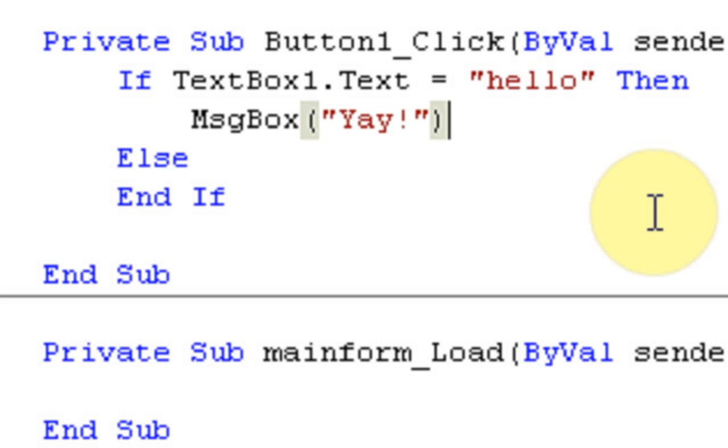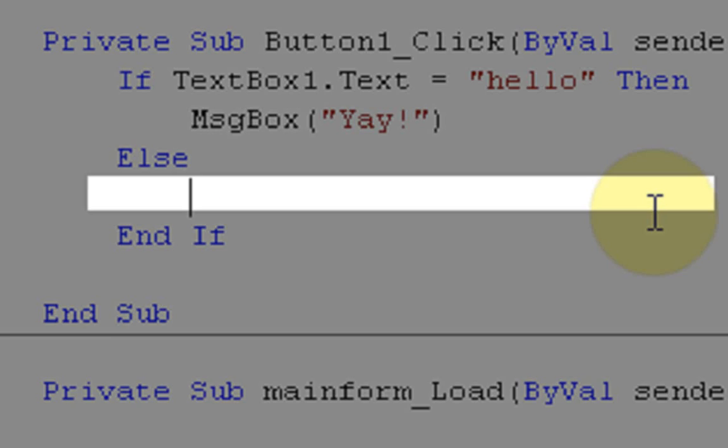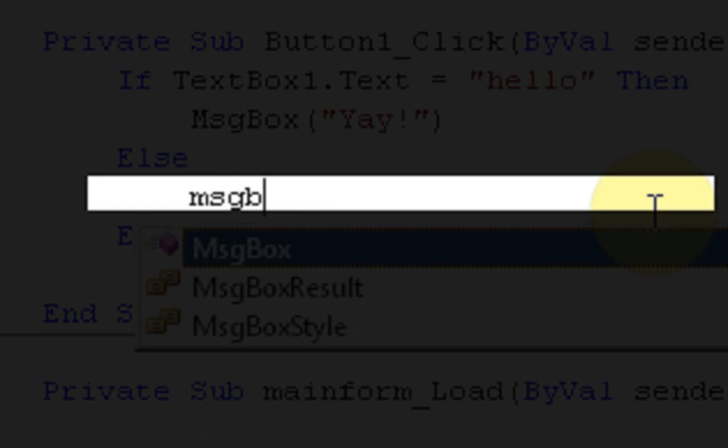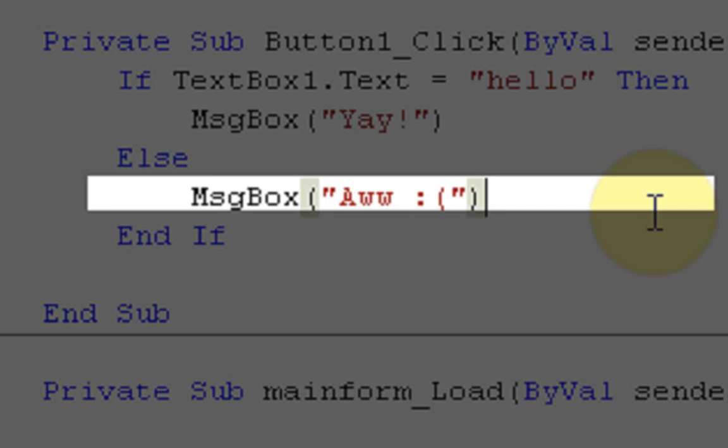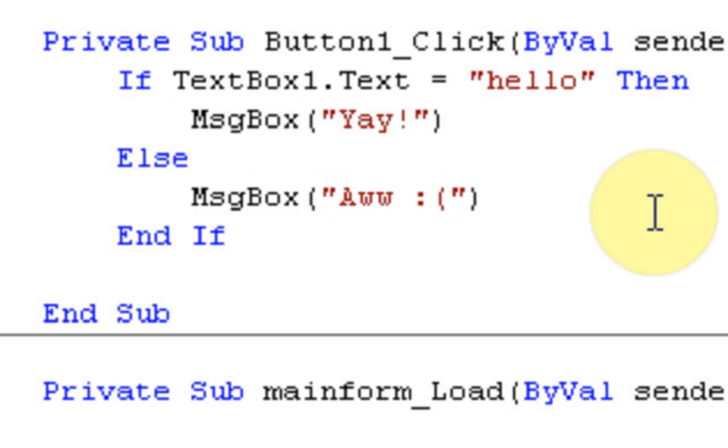Now in the ELSE statement, that's saying if TextBox1.Text does not equal "hello", then we're going to MessageBox "Aww :(" And then the END IF statement. The END IF is pretty much just telling the program, okay, we're done seeing if anything's happening, we're just going to stop doing it.